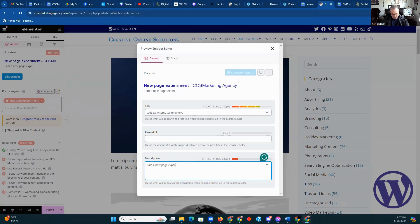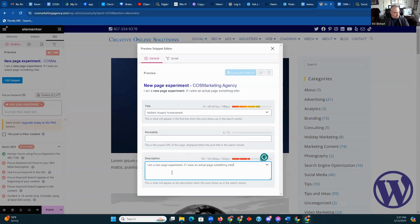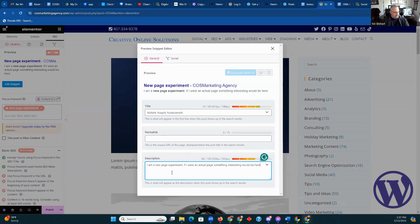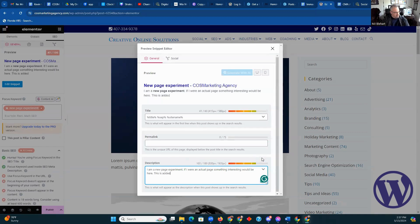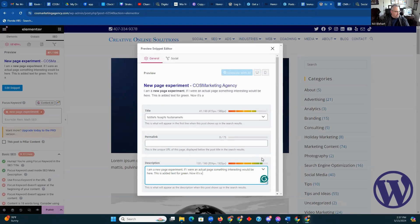So in this case it's 'I am a new page experiment' — your keyword phrase needs to be in your meta. As you can see, you get these little colored lines up here showing if you're hitting the right spot. You want to have the right amount of words so that it's not too little, not too much. You need about 150 characters — your best bet is between 140 and 160 characters. So you want to make sure you have your character count.